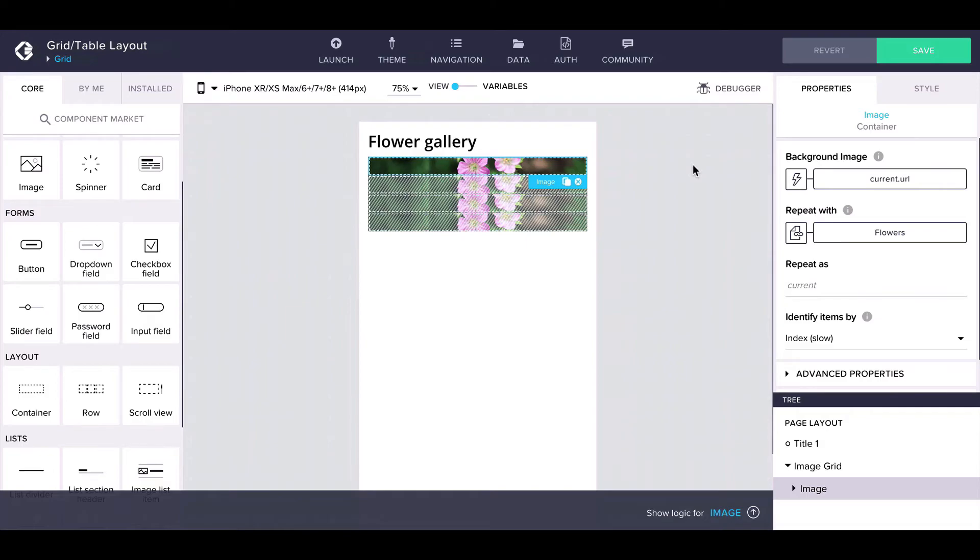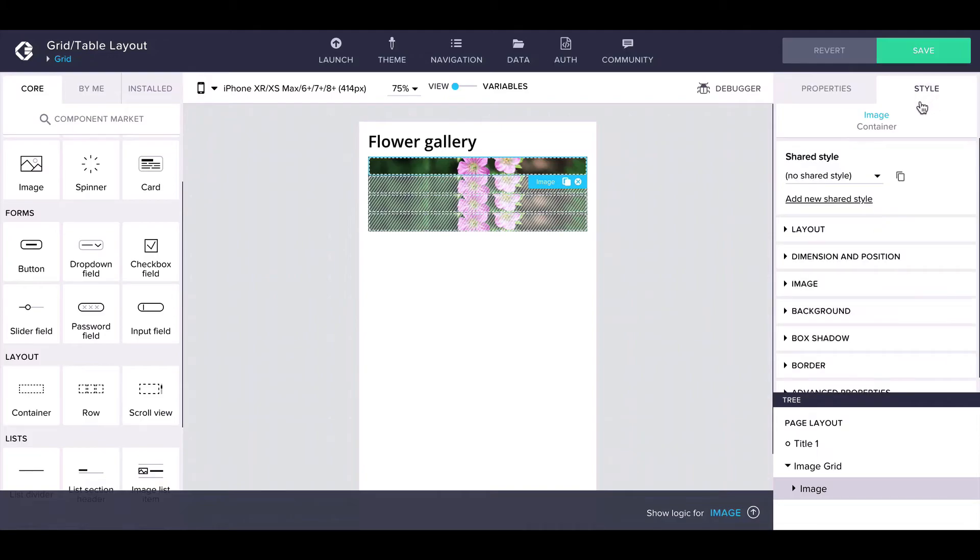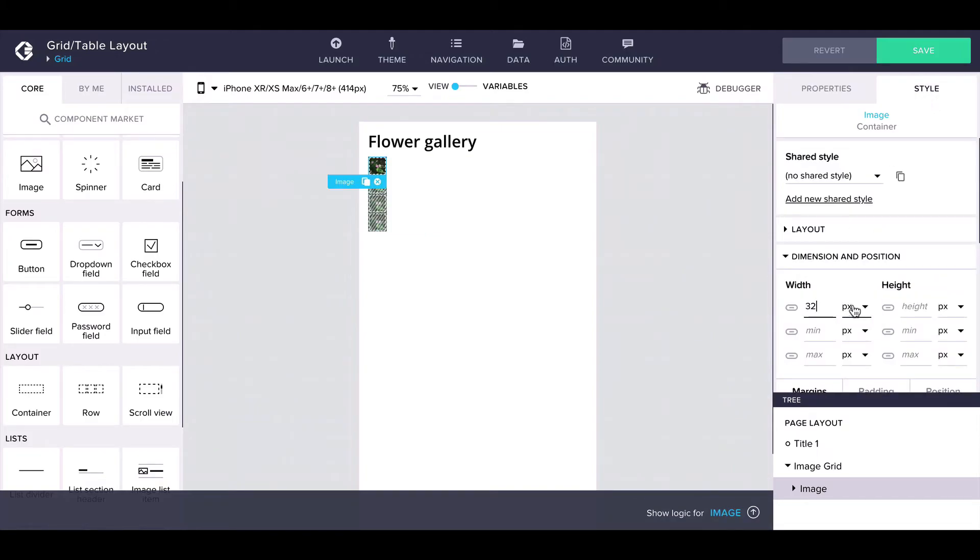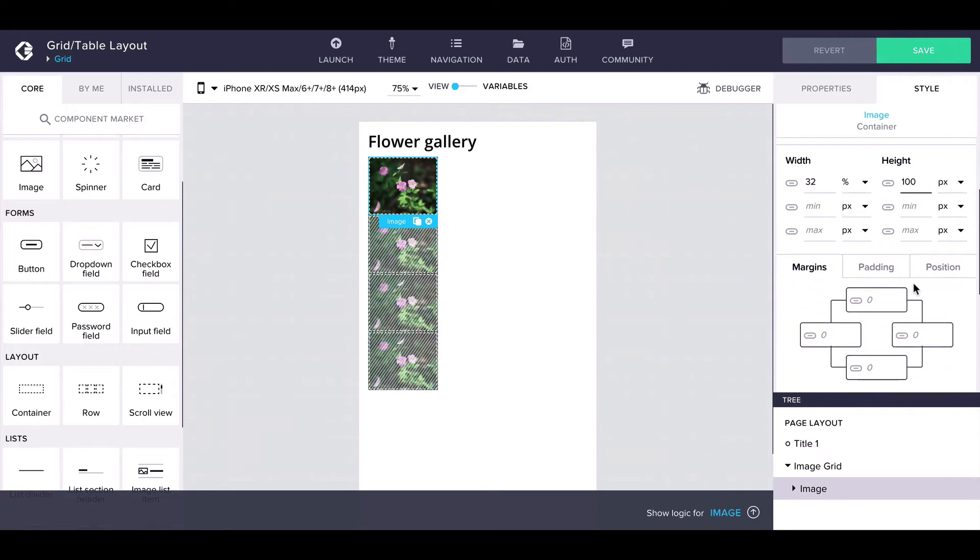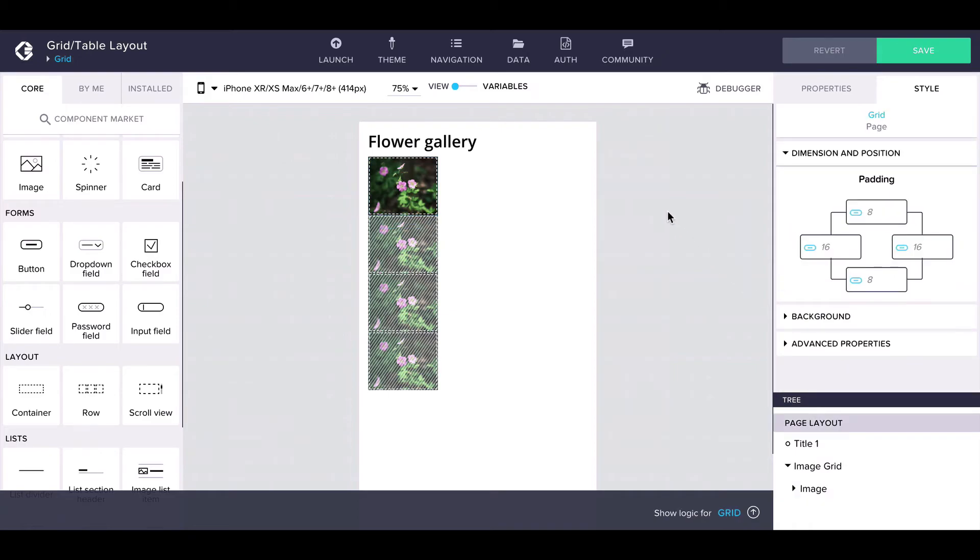In the end, we would want the grid consisting of three images per row, so let's modify the image container's width to 32%, height to for example 100 pixels, and add some padding around the images. Now the images look better, but they are not yet displayed in a grid.